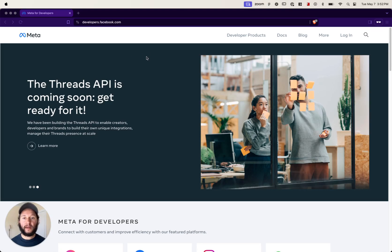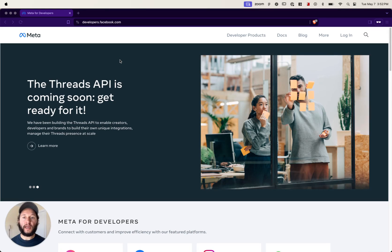Hey, Chandler from DittoFeed here, and I'm going to show you how you can automate WhatsApp messages using the DittoFeed webhook channel. A quick note: DittoFeed is an open source customer engagement platform, and we appreciate all forms of support, whether that's likes, subscribes, GitHub stars, or comments. It all helps us keep the open source project going, so thank you.